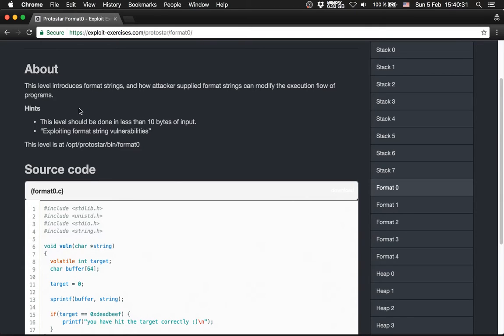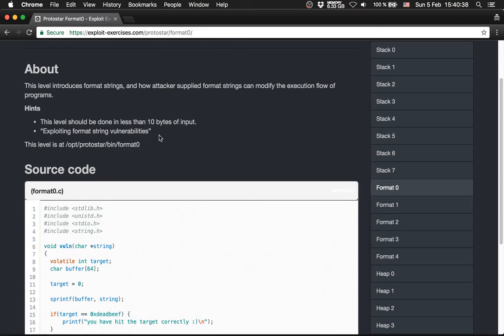Hints: this level should be done in less than 10 bytes of input. Exploiting Format Strings vulnerabilities.